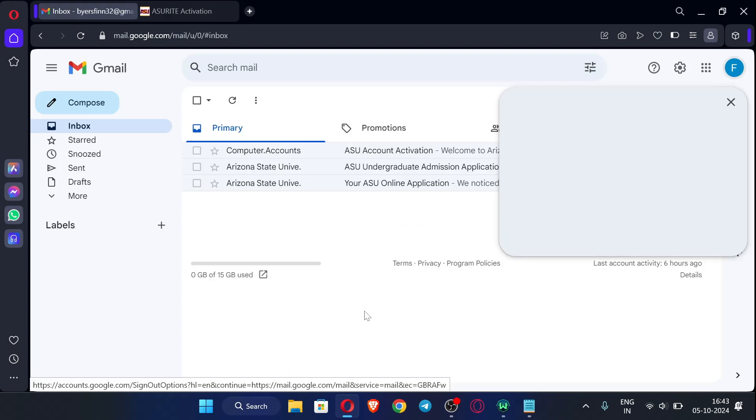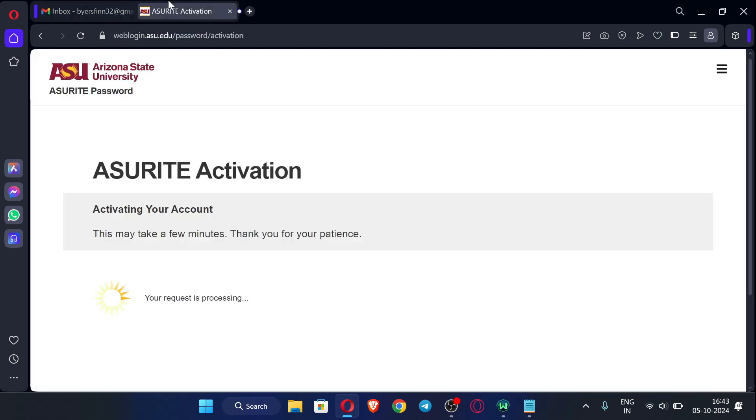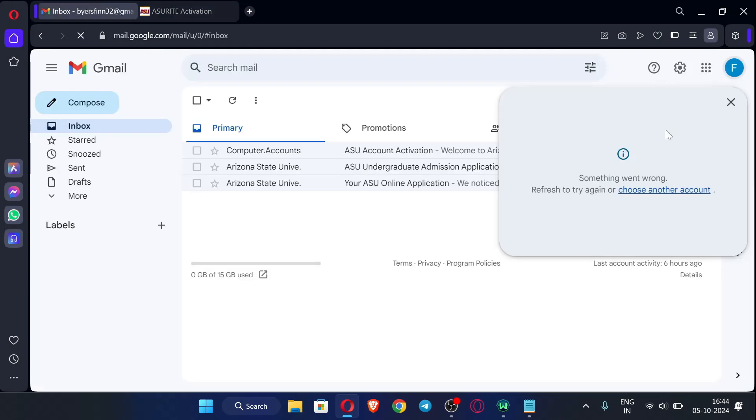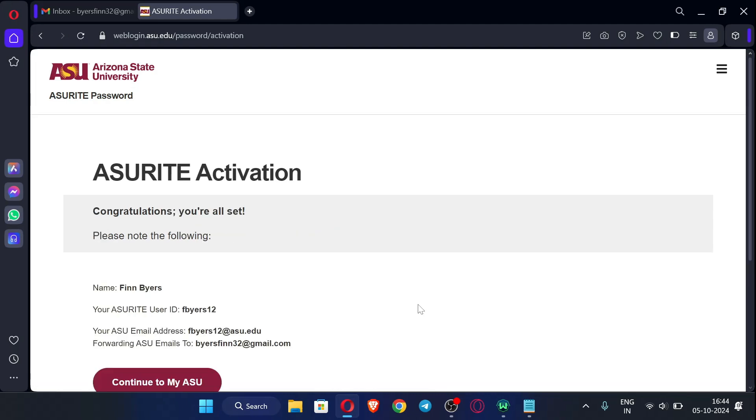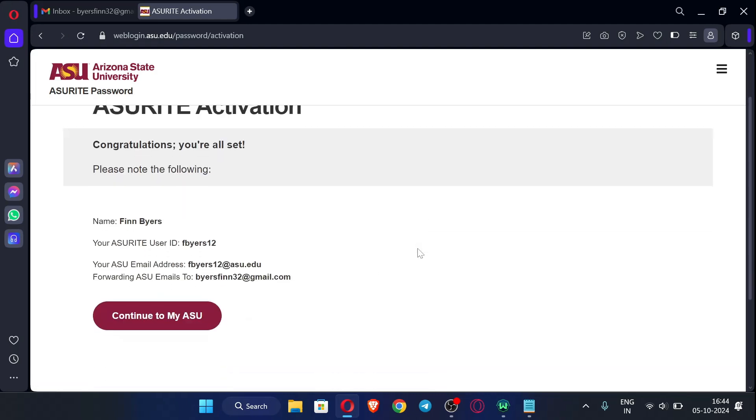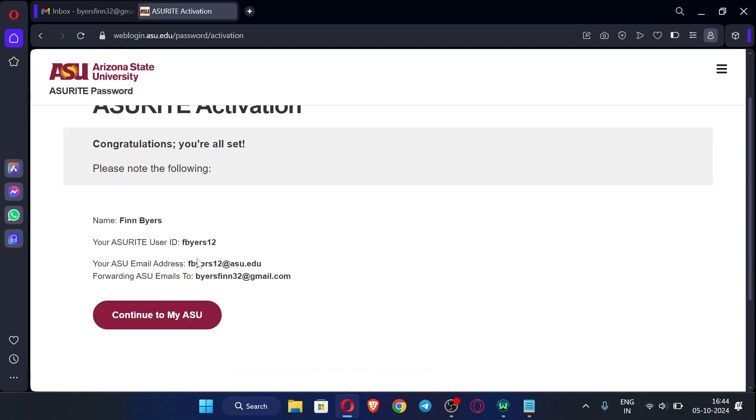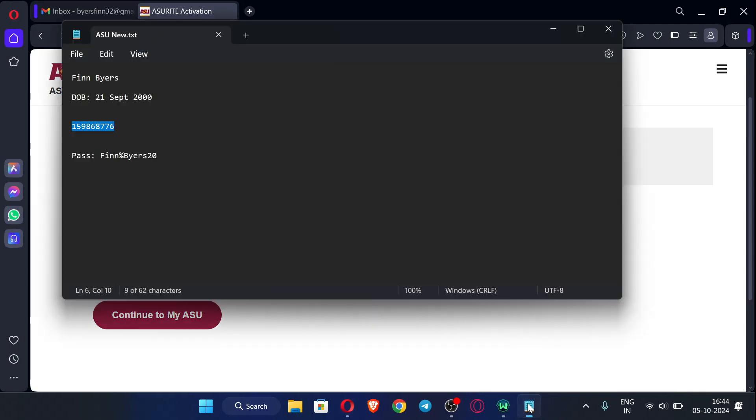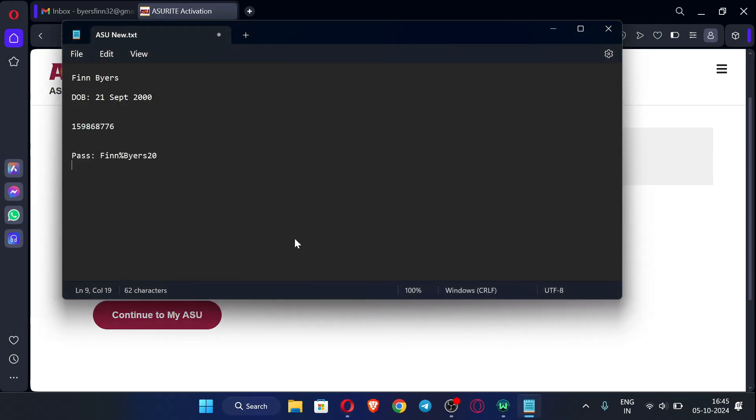This EDU email does not have a specific inbox, so that's why you need to forward all the emails to our Gmail inbox. We need to wait for some time here. Okay, now you can see here, just note all these details down or just copy these details and paste it in a notepad.